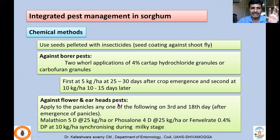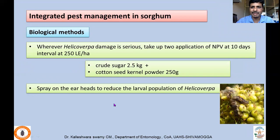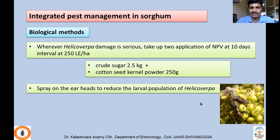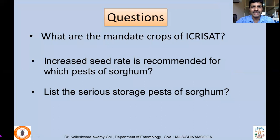For flower and earhead pests, dusting with malathion, phosalone, or fenvalerate can be applied. For biological control, where Helicoverpa damage is present, NPV is very effective against early instars. Apply NPV at 250 LE per hectare, crude sugar at 2.5 kg, and cotton seed kernel powder at 250 g, mixed and applied during evening hours, since NPV is susceptible to sunlight which reduces its infectivity. Spray on the earheads to reduce the larval population of Helicoverpa.